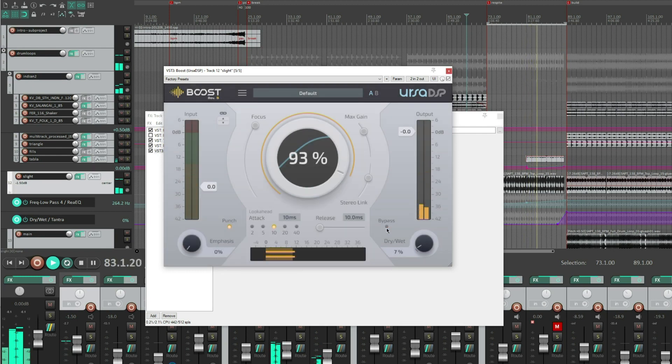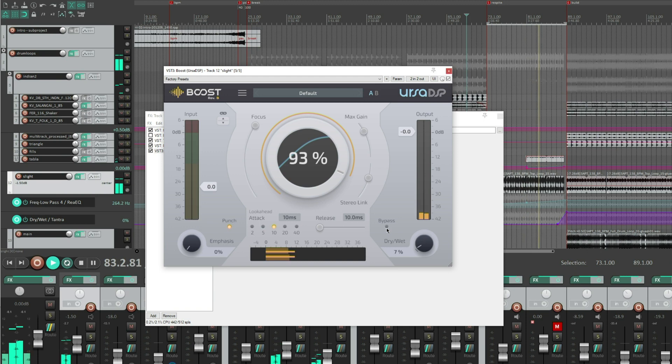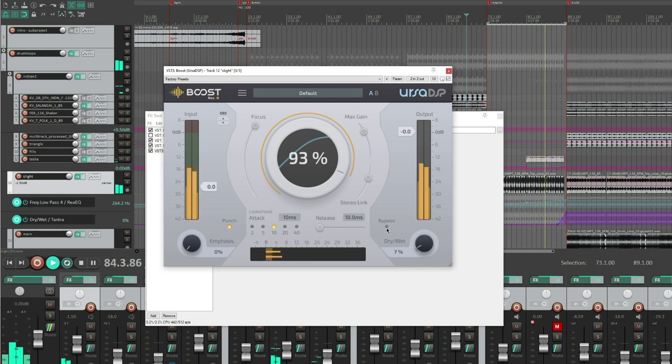That leaves the transients in the same place, but it picks up all the other little elements in that drum loop. Let's make them audible.